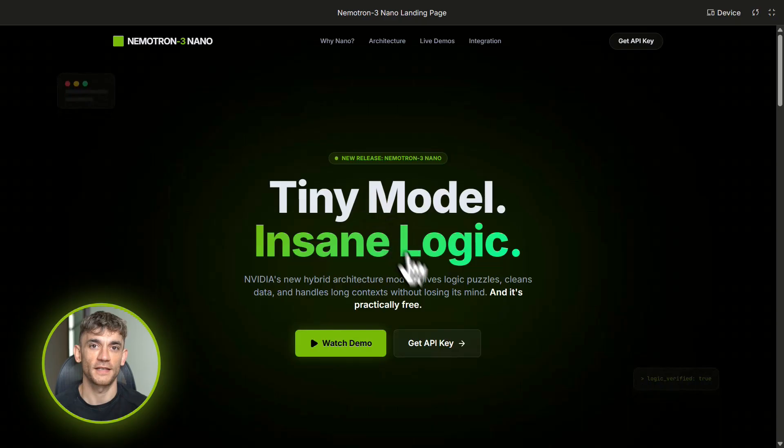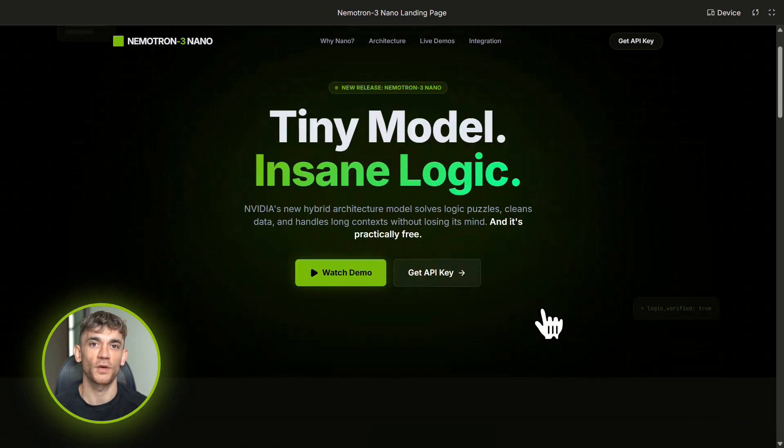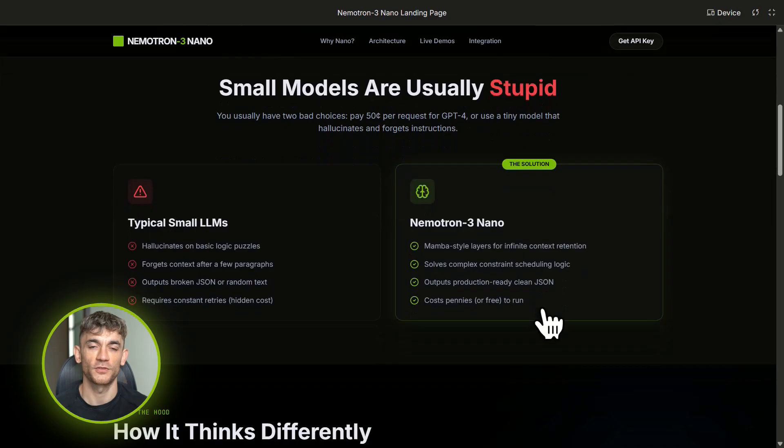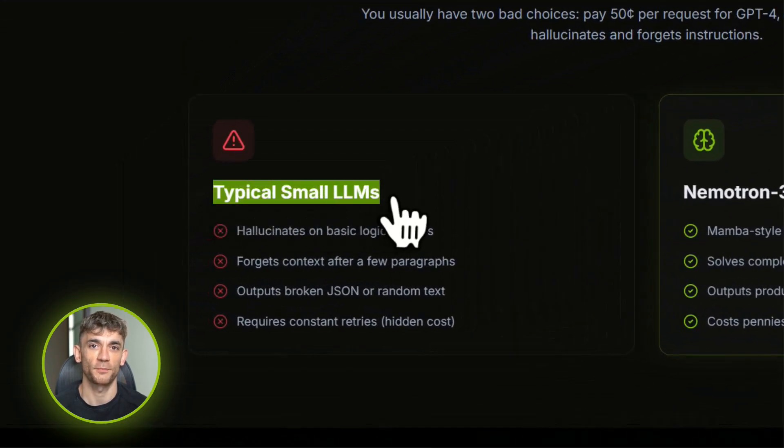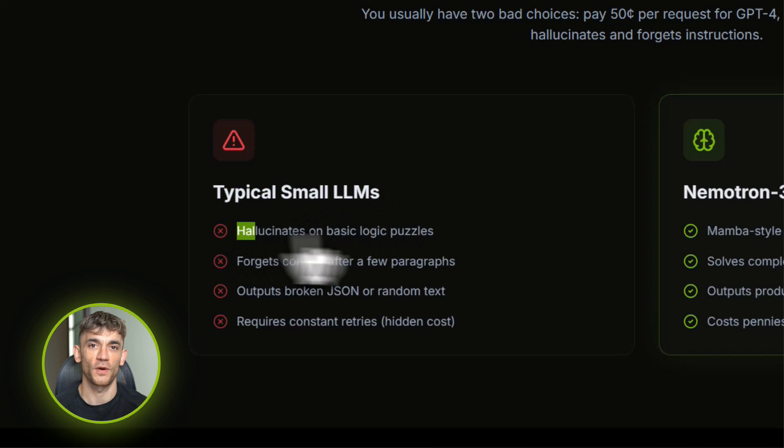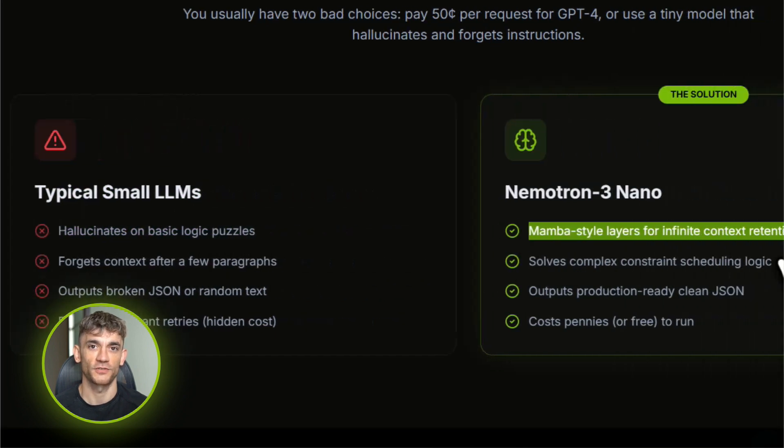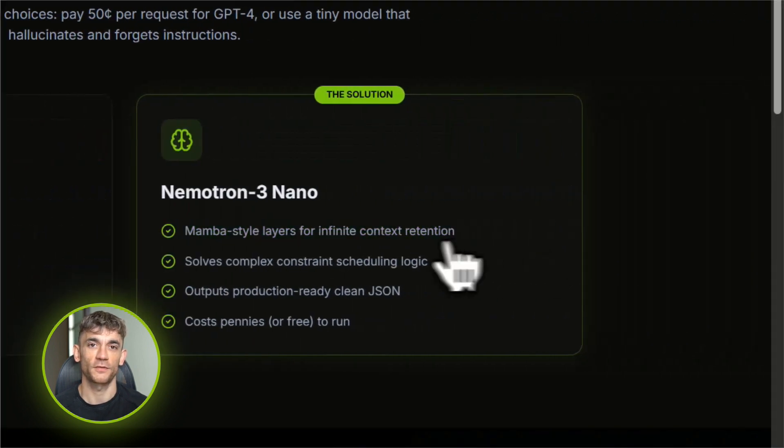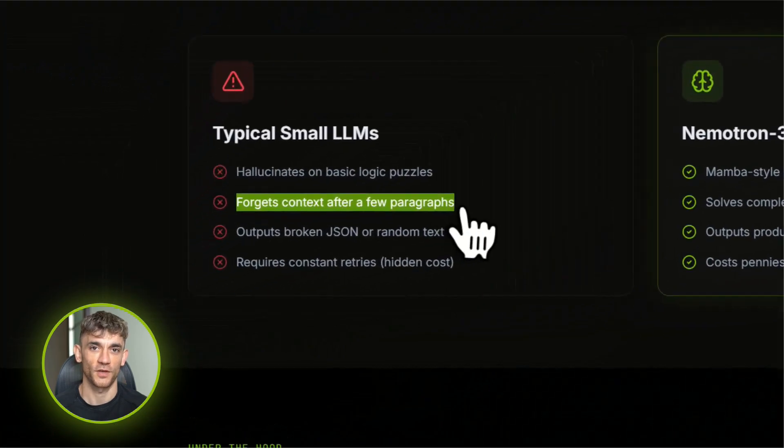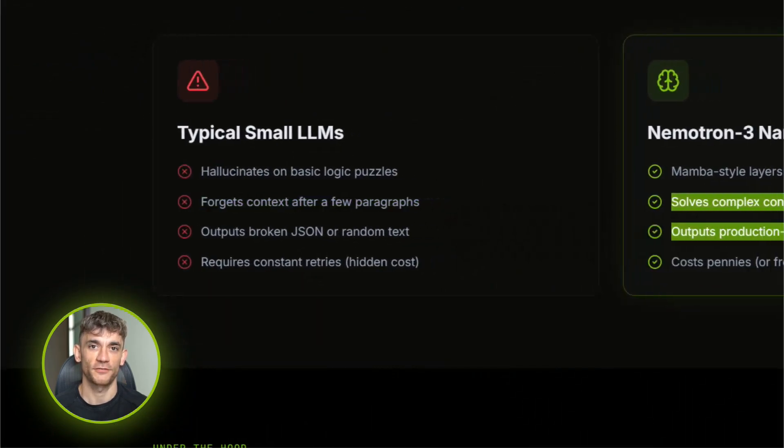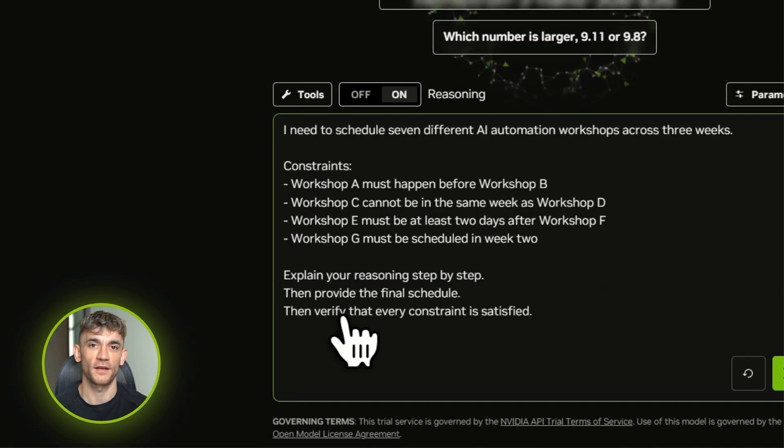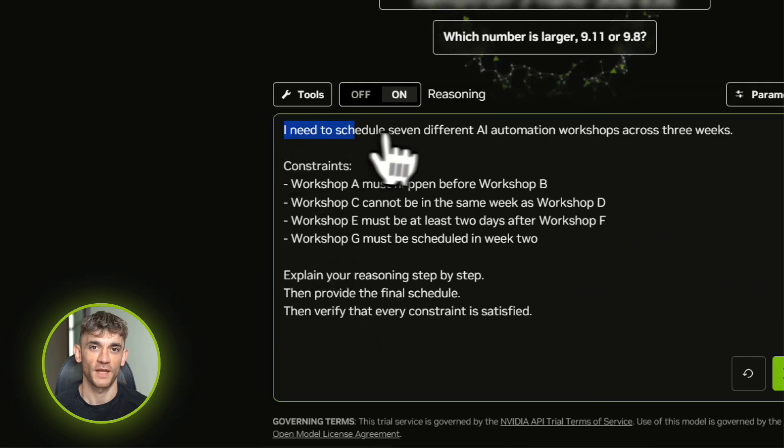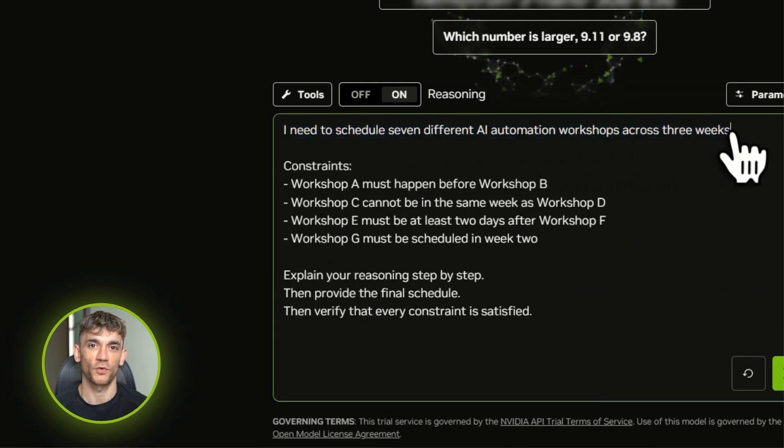I'm going to show you three real examples that prove why this model is a game changer. Demo number one: logic puzzles. Most small models completely fail at constraint-based reasoning. You give them a puzzle with rules and they just ignore half the rules. Let's test Nematron 3 Nano with something practical for AI Profit Boardroom.